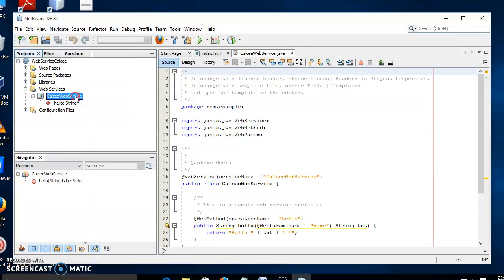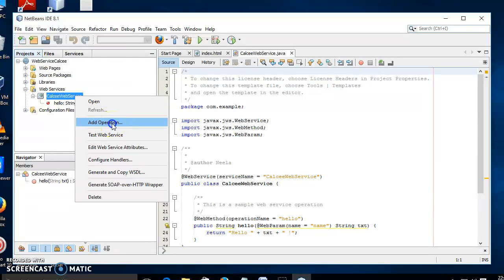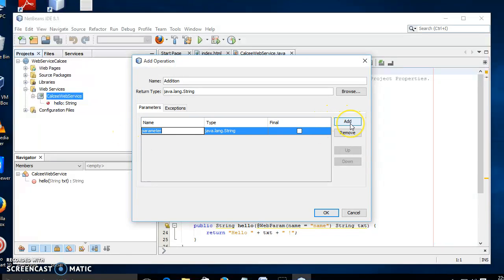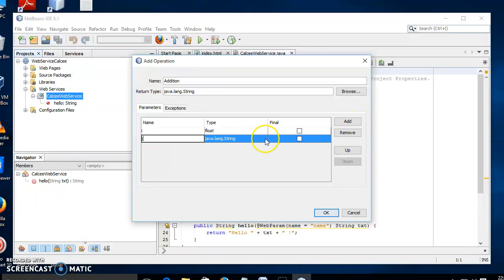To add those operations, right-click the Calc web service and select the Add Operation option. The Add Operation window will be displayed. We can enter the operation name in the name box. The return type we will keep as String. We need to add parameters — let us add them one by one using the Add button. We have to pass two numbers as input: variable 'i' with type float, and variable 'j' with type float. Only two operands are needed for this simple calculator.